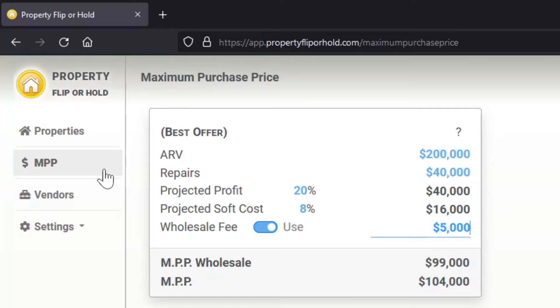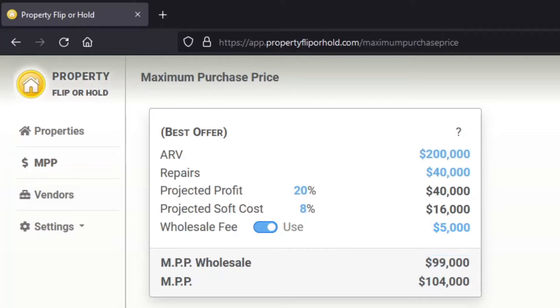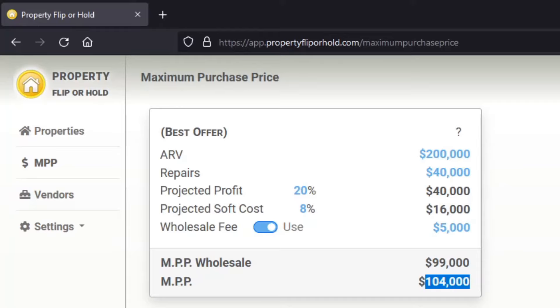you need to purchase this property at $99,000, but for the investor that you're going to sell it to, their maximum purchase price has to be about $104,000 for this property to make sense. In the next videos we will take a look at the actual full maximum purchase price calculator. And thank you.